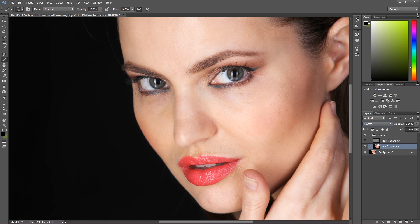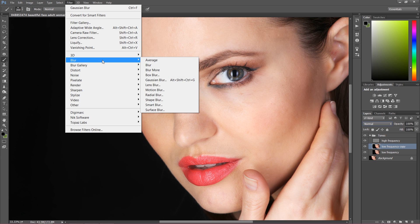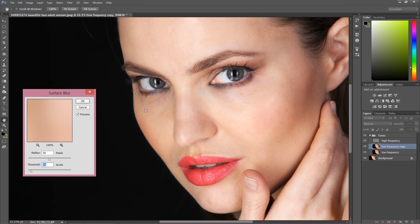The texture is on the high frequency layer. I'm going to work on the low frequency layer, and to keep things clean I'll duplicate that layer and work on the separate copy. To fix the tones I'll go to Filter > Blur > Surface Blur. I'm using Surface Blur because it defines edges really nicely. The radius is pretty high since this is a large image — around 50.